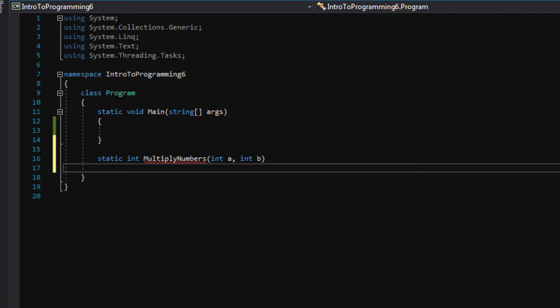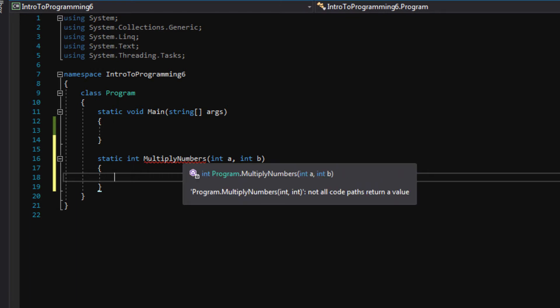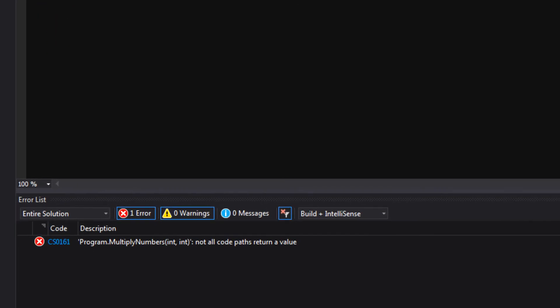Then you want to press enter and add in your two curly brackets. And notice we already have an error. We have the red squiggly line, and visual studio is saying not all code paths return a value. And that's because when we make a function that is not void...